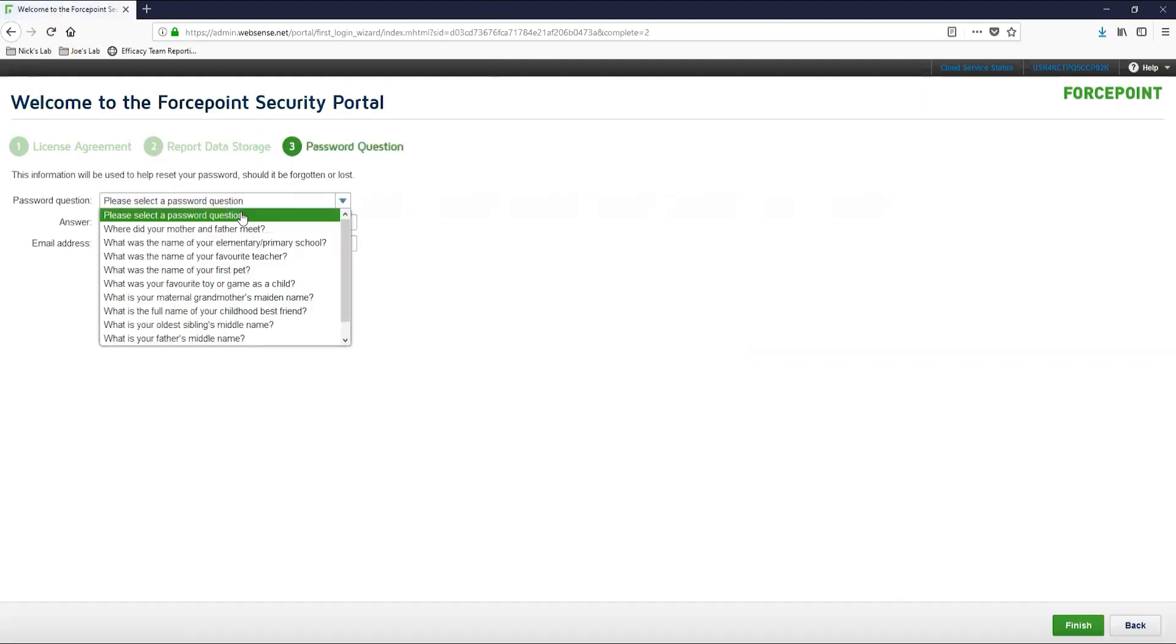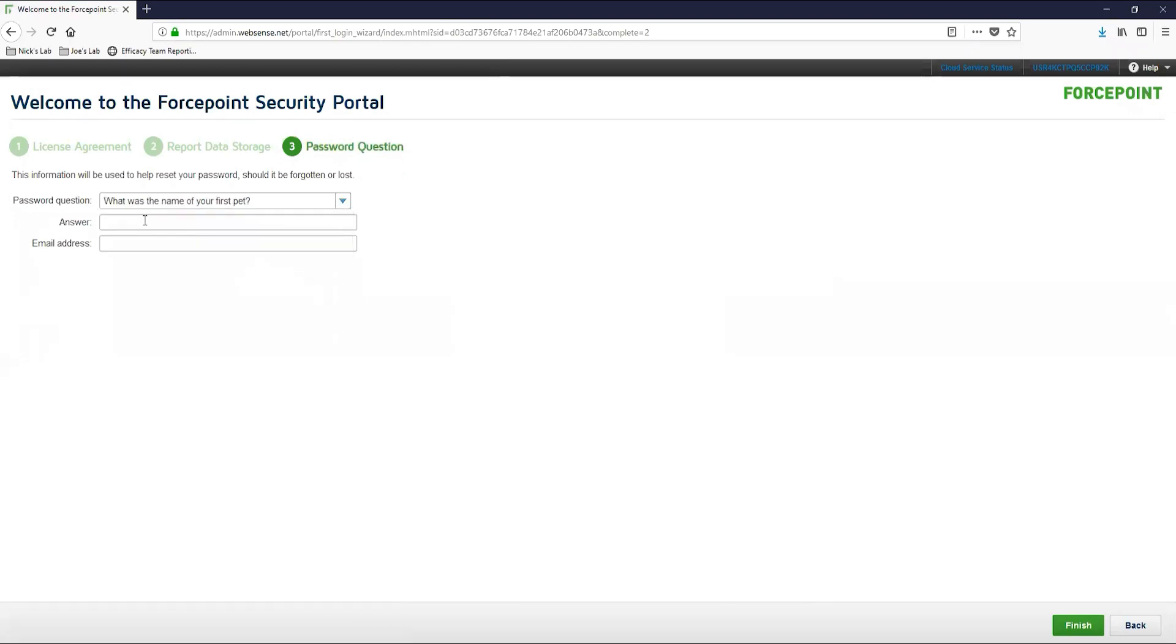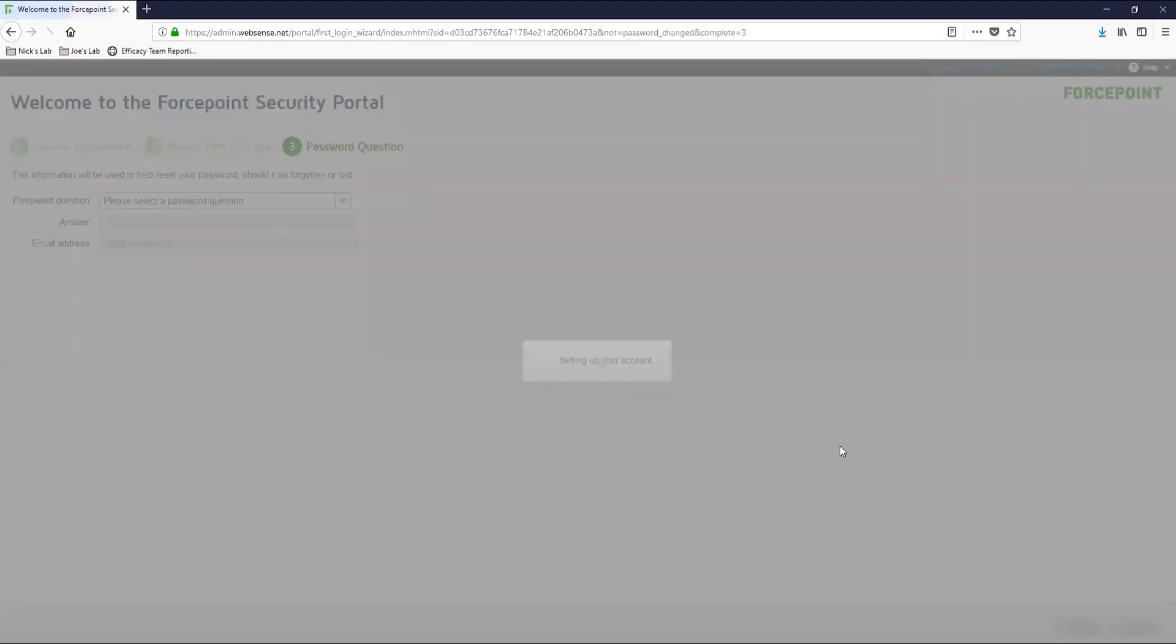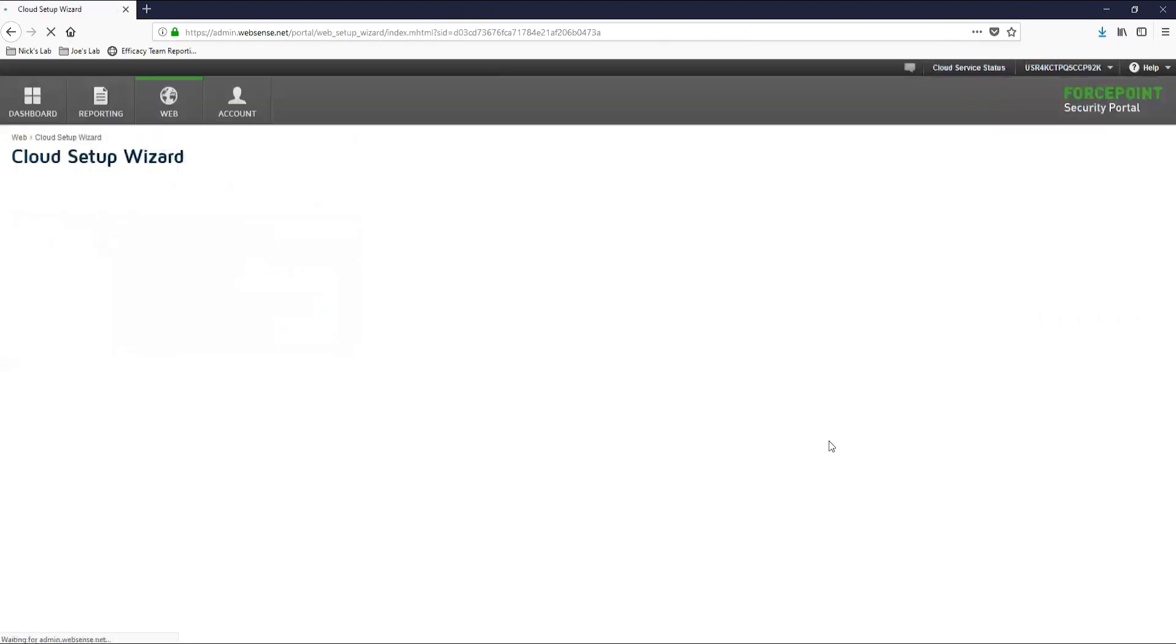Here you are asked for a password question for recovery purposes, as well as an email address. The email address that you put here will be associated with the super admin of your cloud account. I would recommend putting in a group email address or an inbox that multiple people have access to in case the person associated with the email address leaves the organization. Once you have finished, let's go ahead and click finish and then move on to the cloud setup wizard.